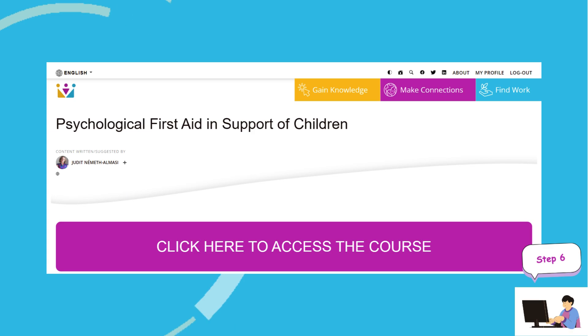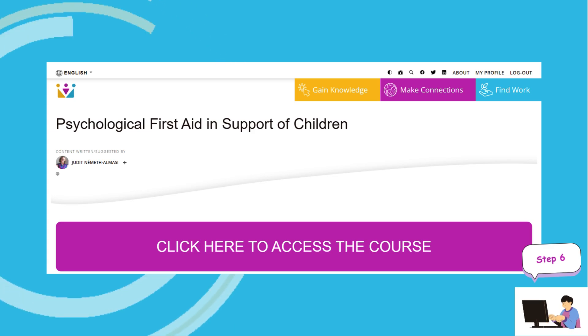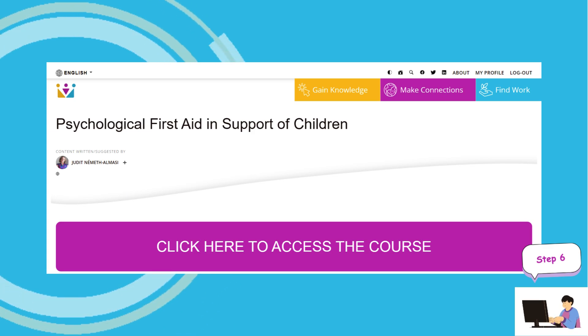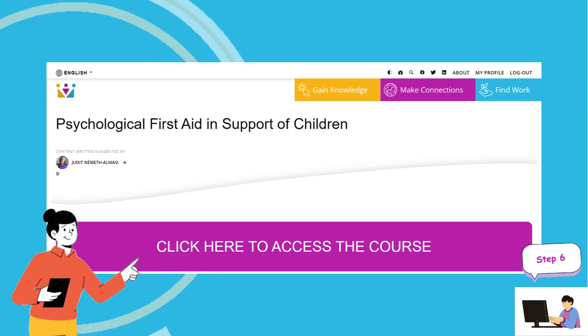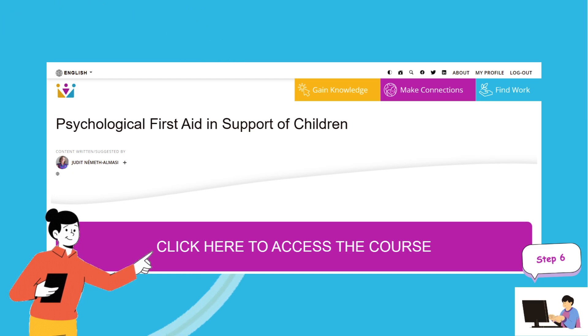Step 6. Congratulations, you have found the course. Click on 'Click Here' to access the course.